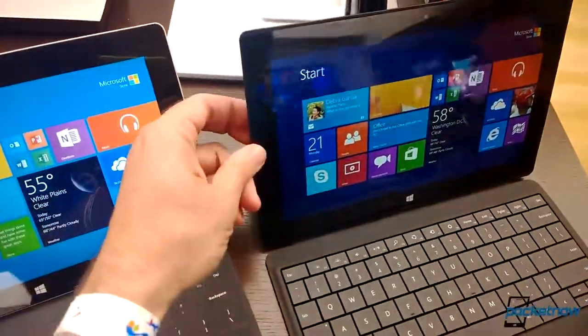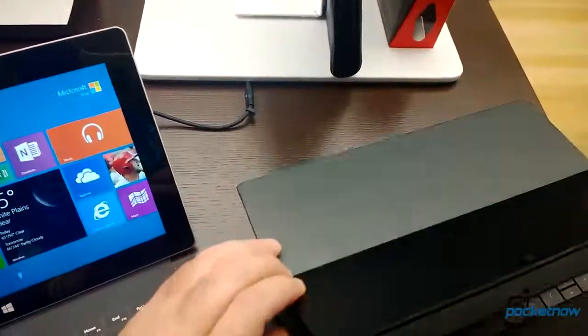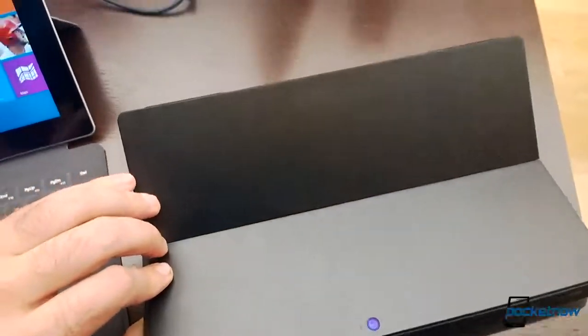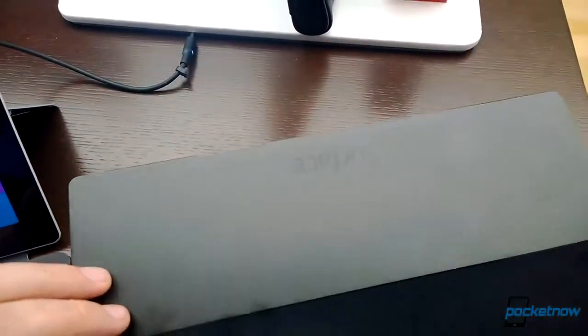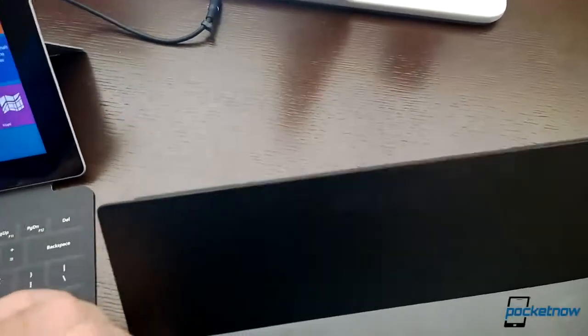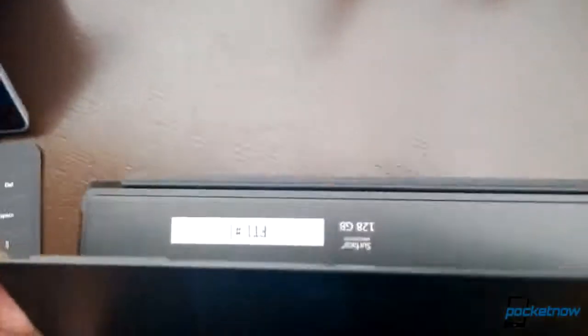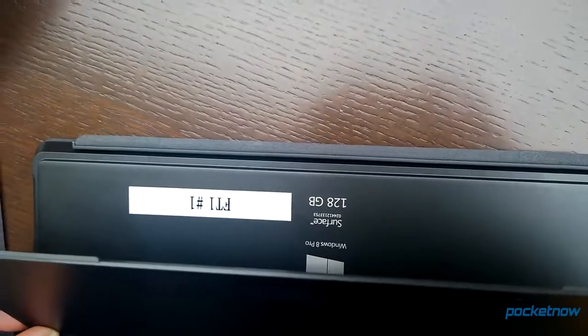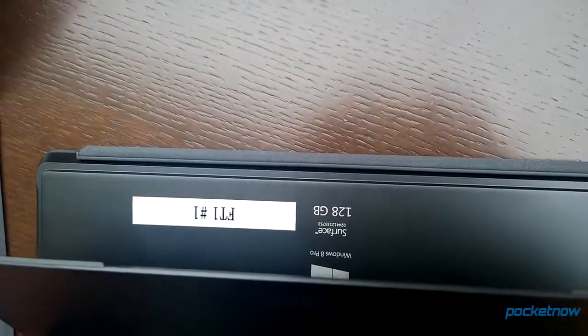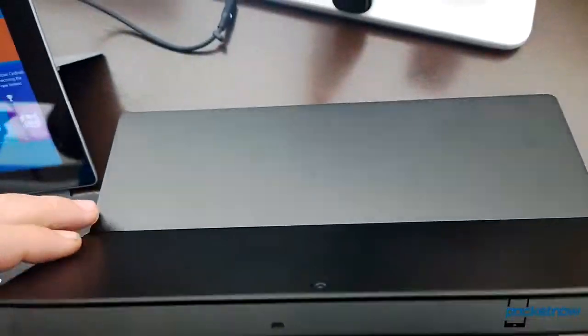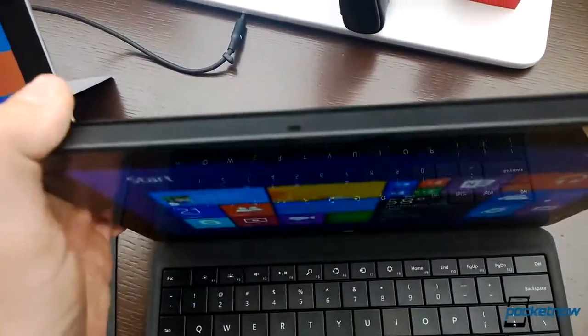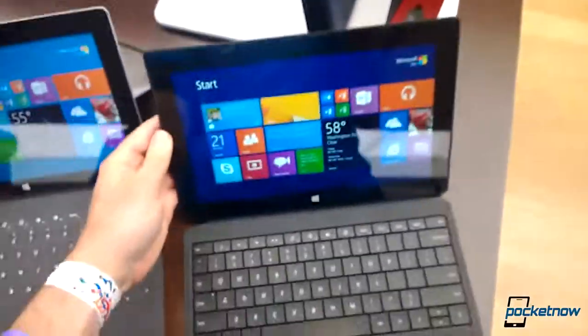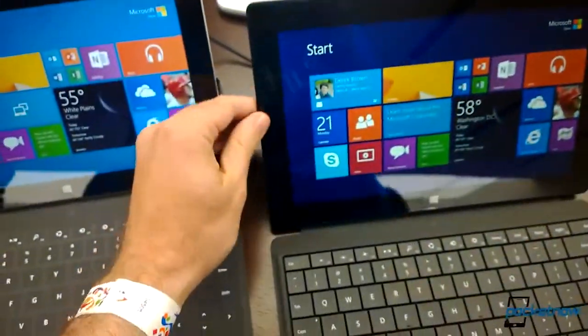Pretty much the same thickness, same color. The only difference is we have a Surface logo on the kickstand. And this is a 128. But we also have the two angles. That's pretty good.